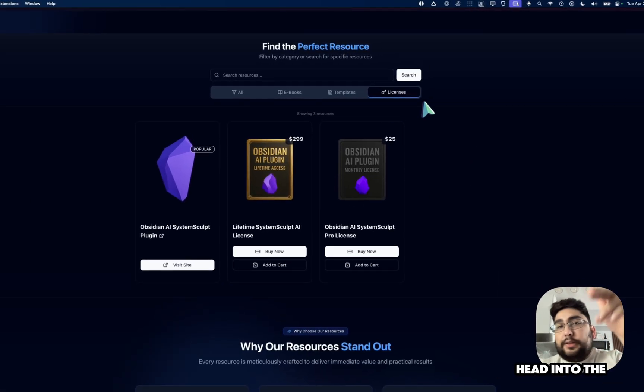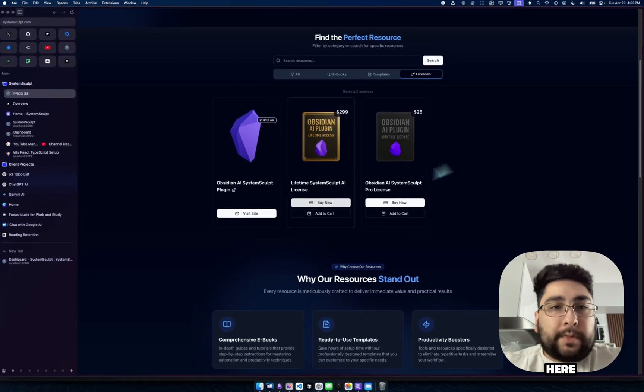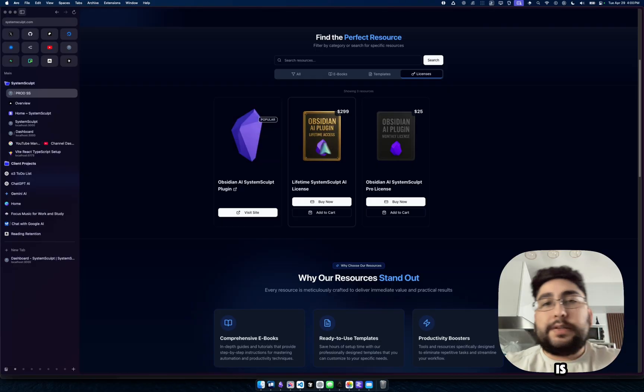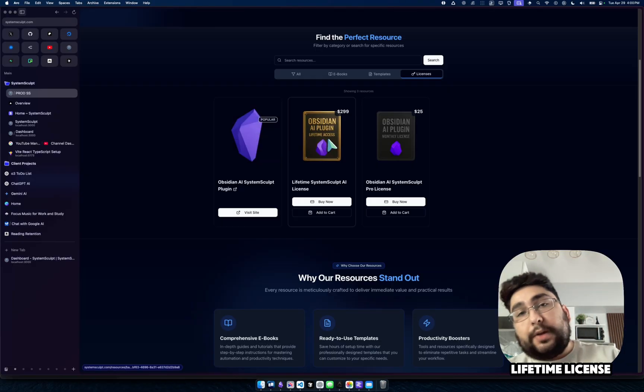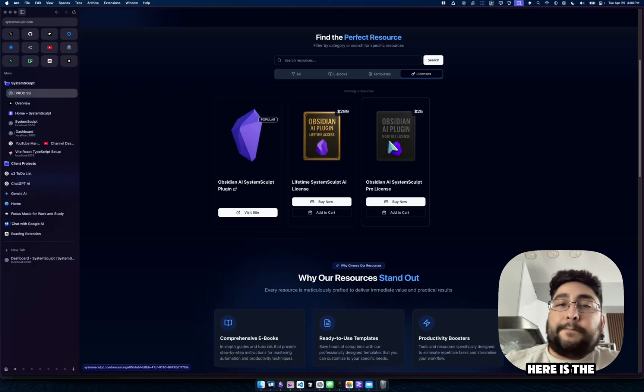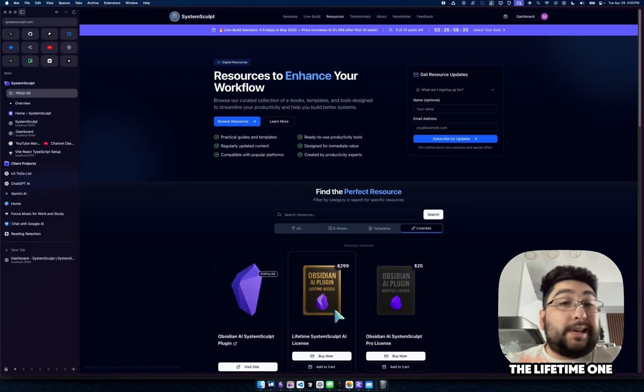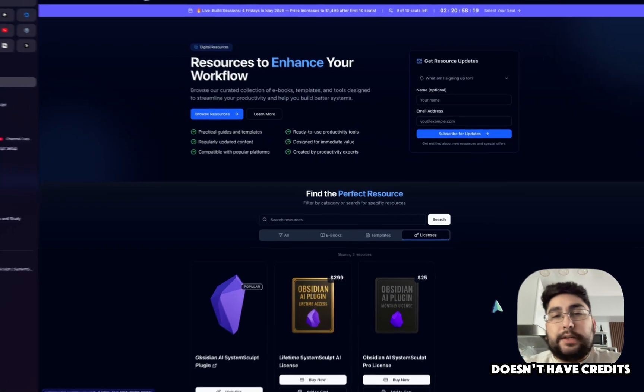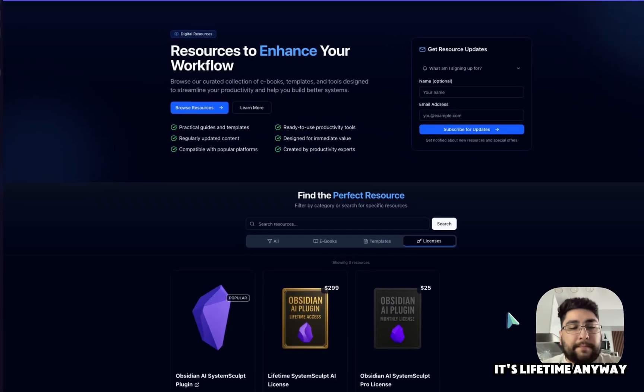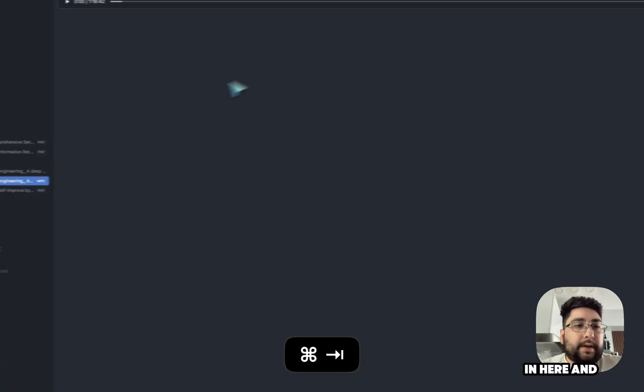But anyway, you'll head into the licenses tab here. And then you can see, of course, this is where the plugin is, this is a lifetime license. And now here is the monthly one with the credits based system, the lifetime one doesn't have credits, just to keep that in mind, because it's lifetime. Anyway, let's hop back in here.